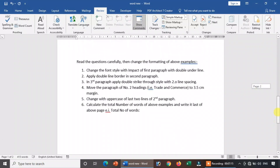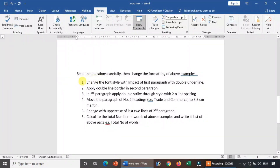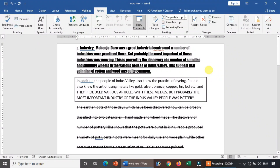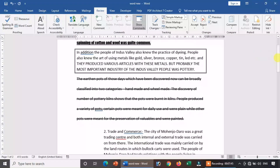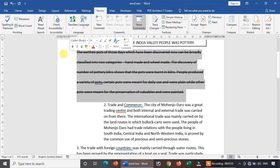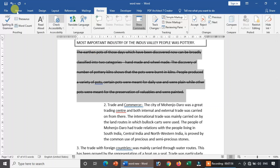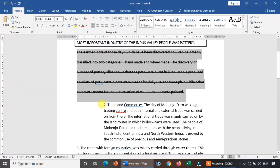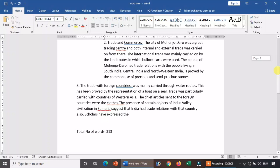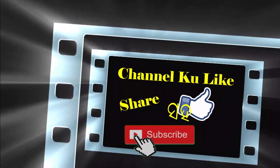Okay, so today we covered paragraph settings, passage and font settings, font style with double underlines, different font styles, border settings with double border, strikethrough, different strikethrough, change case — uppercase and lowercase — line spacing, and word count. Like, share, and press the subscribe button to subscribe to the channel.